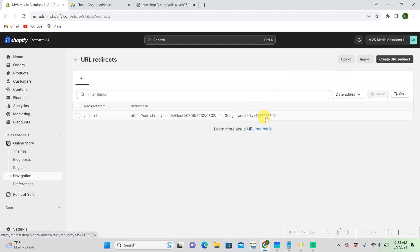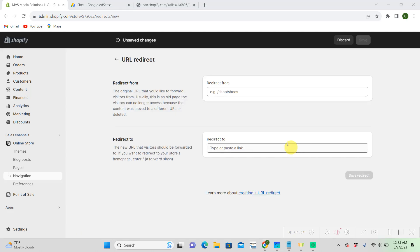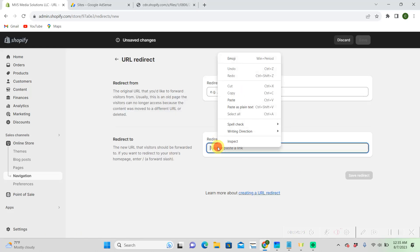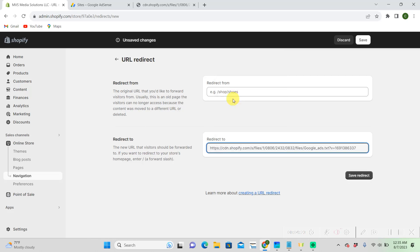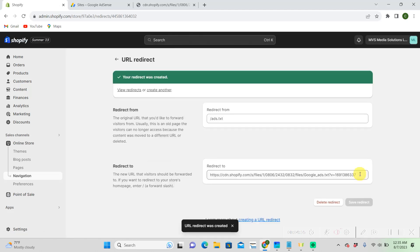Okay, I already have one. So, we're going to create a new one though. And then here, we're going to paste that link that Shopify gave us, and then /ads.txt. And then submit it.